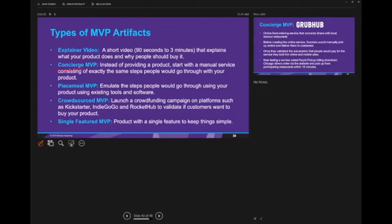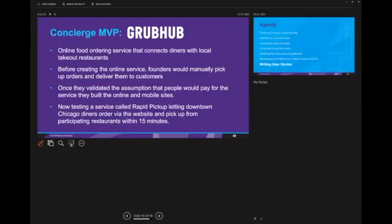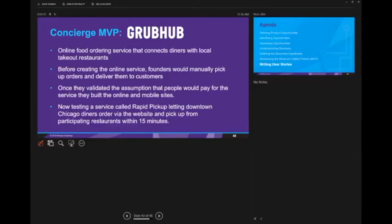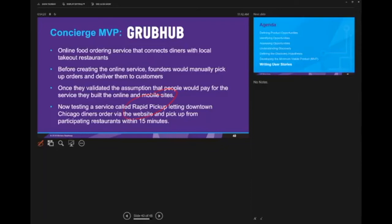Here's a case study of a concierge MVP: GrubHub, an online food ordering service that connects diners with local takeout restaurants. Before they created the service, the founders wanted to validate whether customers would pay for it, what types of restaurants they need, how much they can charge for delivery. They could test all those hypotheses before having a system in place. They created an app, and when customers would order, they would manually pick up the orders, go to the restaurants, and manually deliver the orders to customers. This allowed them to test their hypothesis without actually having to build out the whole customer network and acquiring restaurants. Now they're doing another MVP test for a rapid pickup, which is the notion that you can order ahead of time and then pick up from the restaurant.